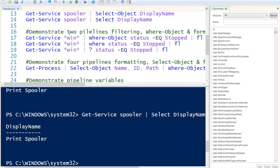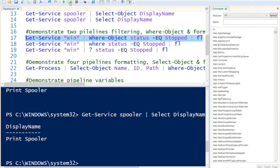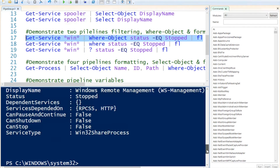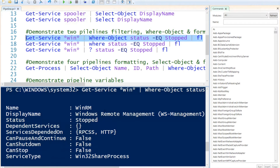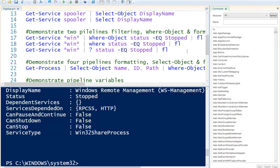Now I'd like to demonstrate how to use multiple pipes — in this case two pipes. I'm going to get services with the wildcard 'win', then only get the services where the object status equals stopped, and then format the output as a list. You'll notice there's only one service with 'win' in the name that is currently stopped. To get the same information we can use the 'where' alias instead of 'where-object', or even use the question mark alias — both output exactly the same information.